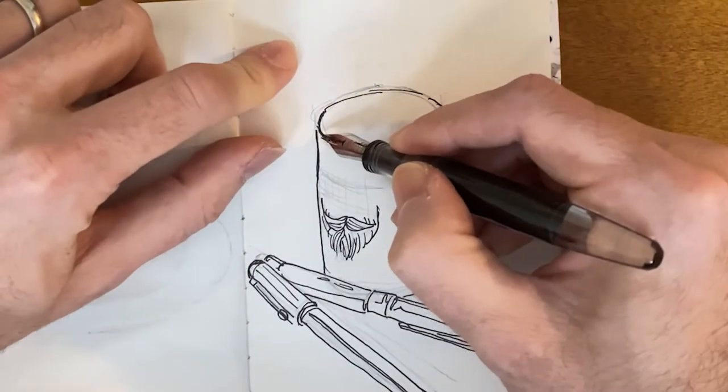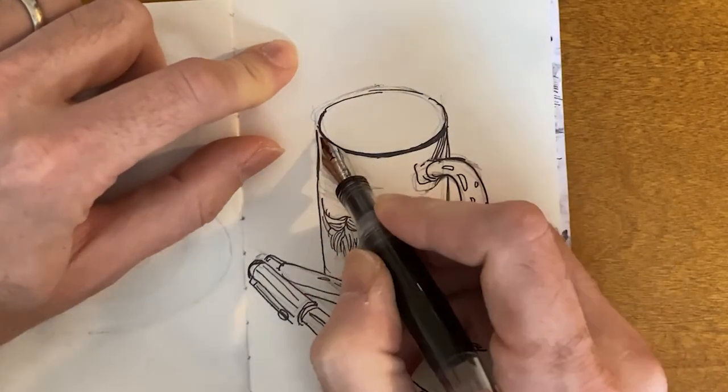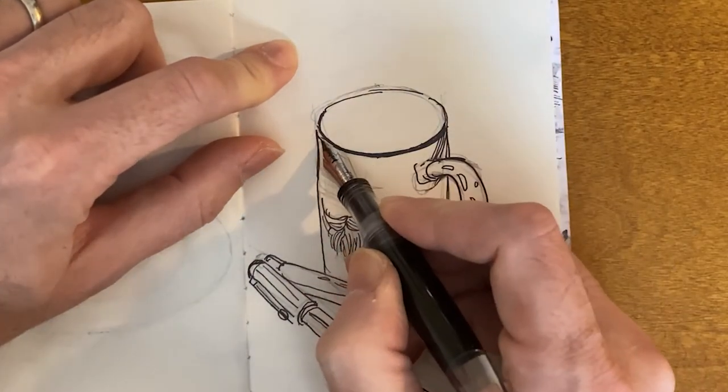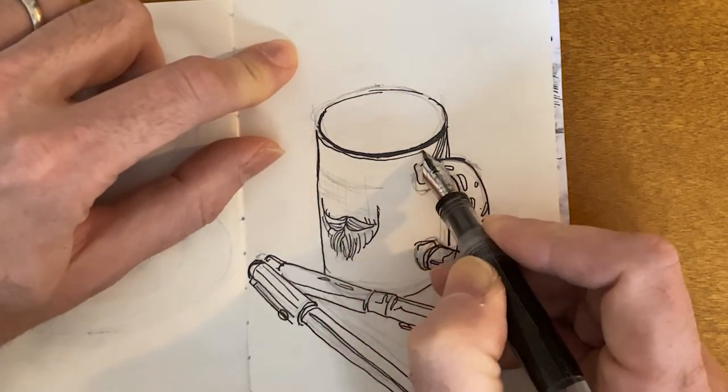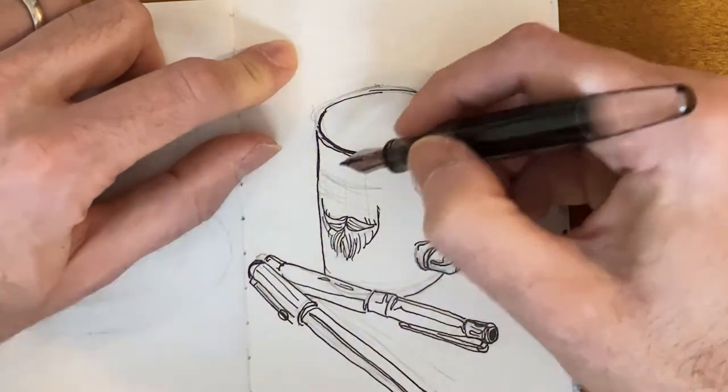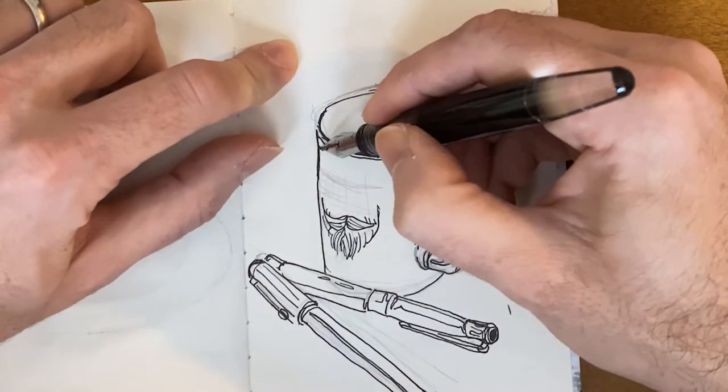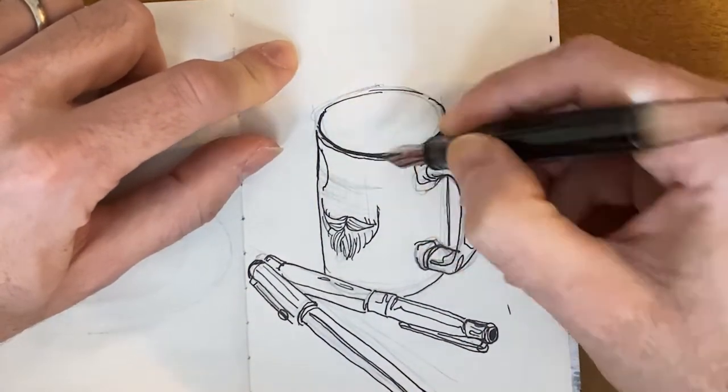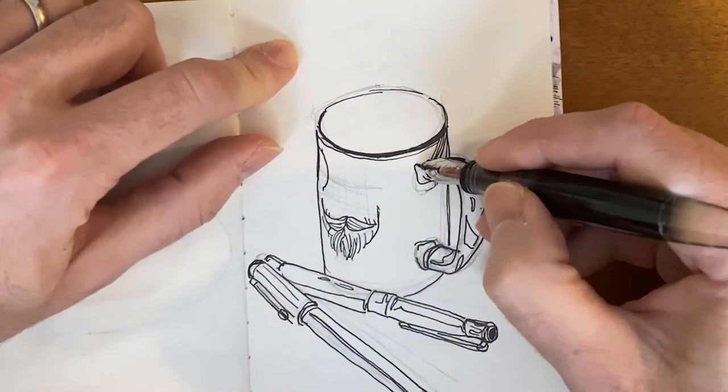Which now that I say that out loud, I should probably do. So I don't move around too much, changing my own point of view.